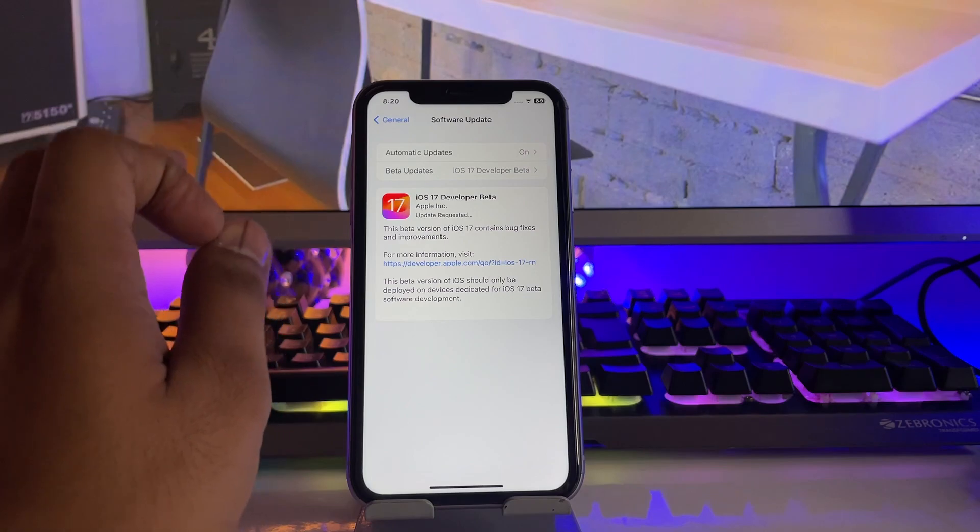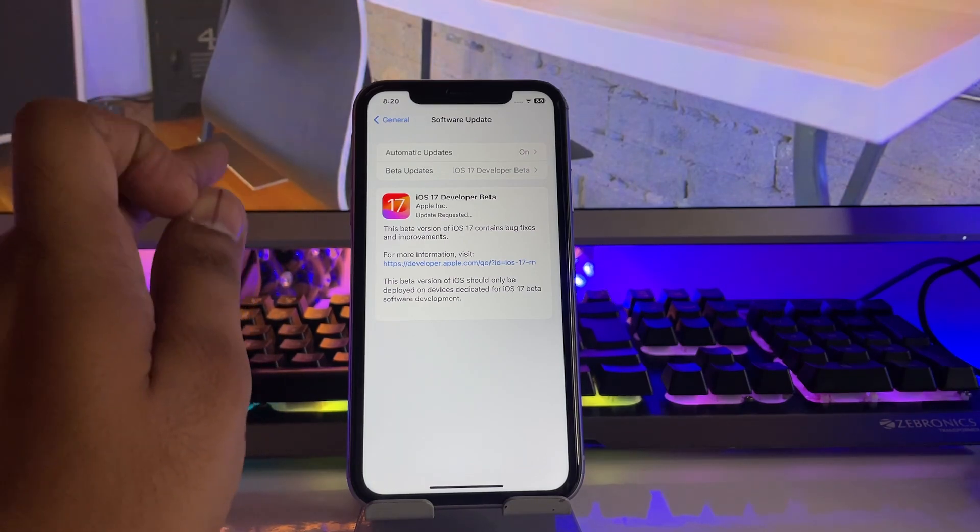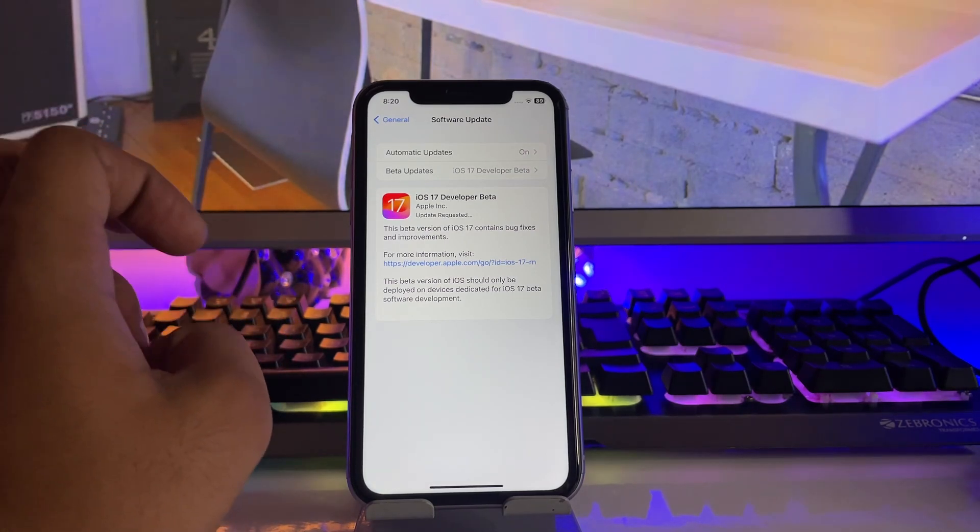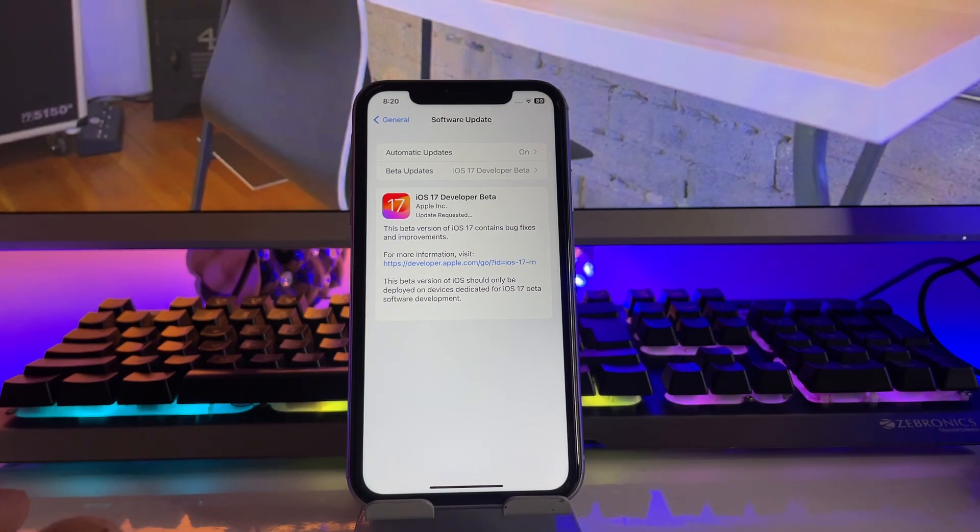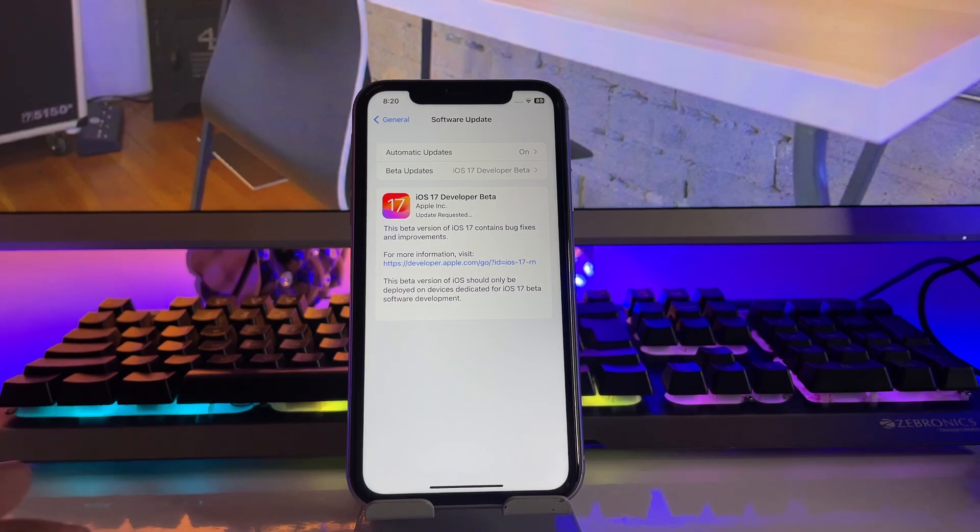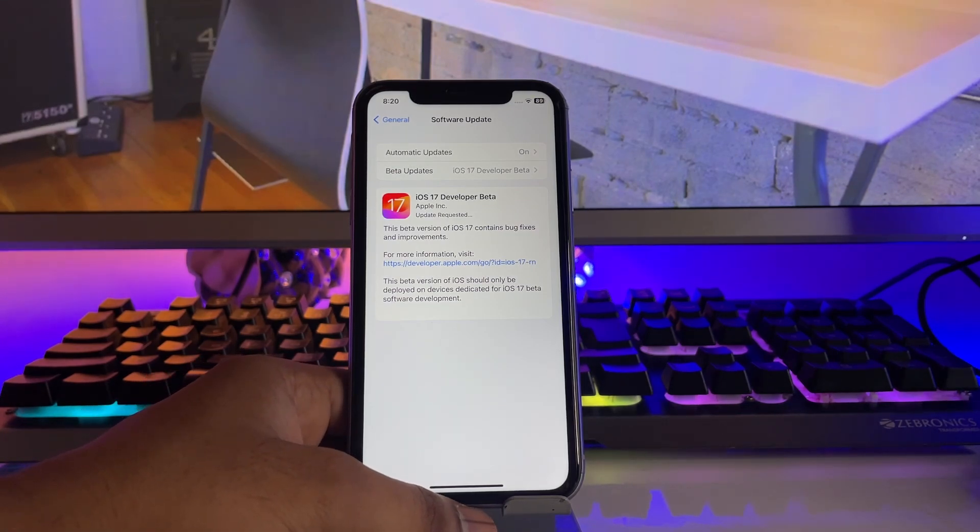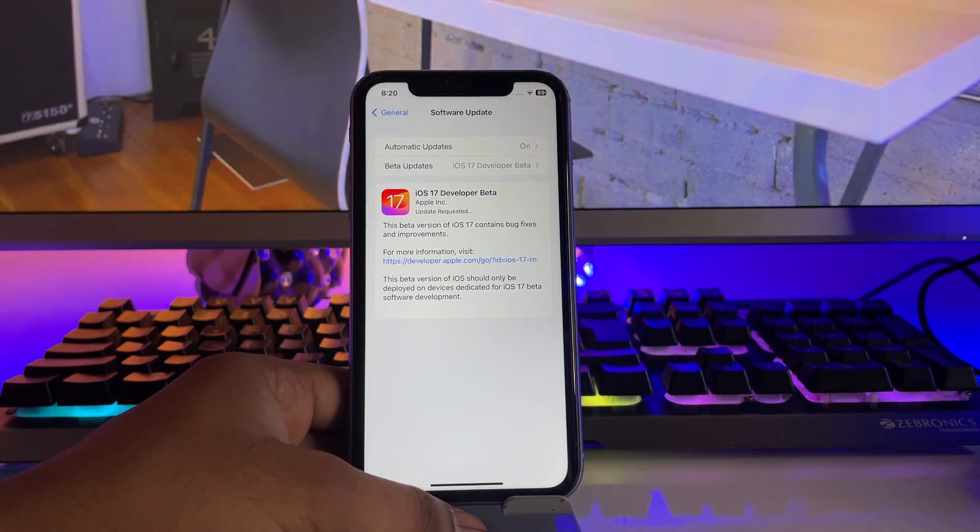After half an hour your iPhone will be updated because it requires at least half an hour to prepare the update. This was the video on how to install iOS 17 on iPhone 11. Hope you guys find this method helpful. Thanks for watching, stay tuned.